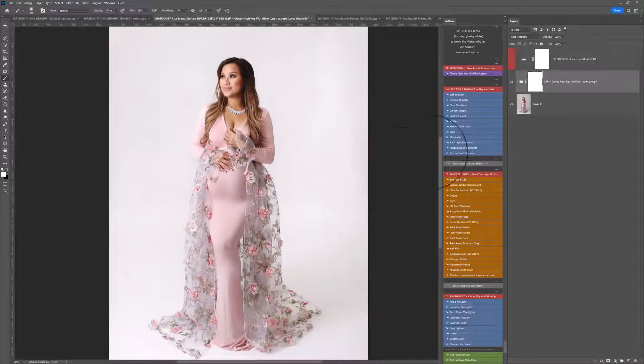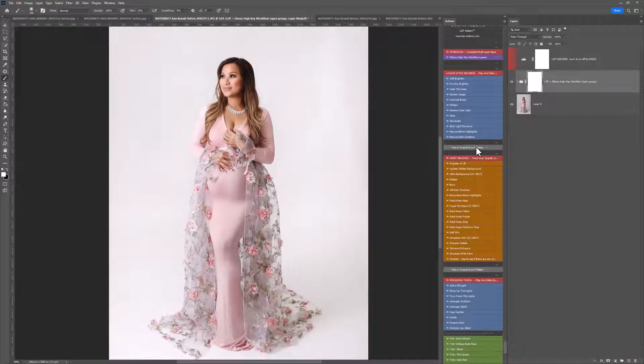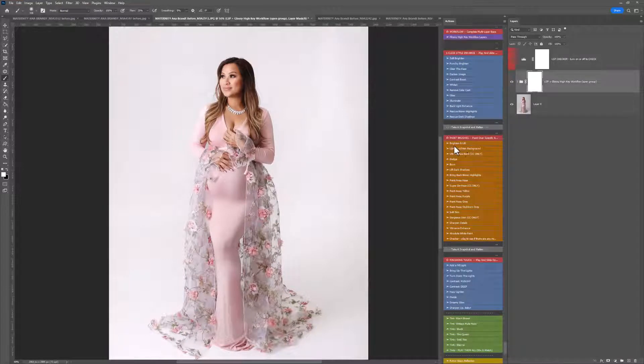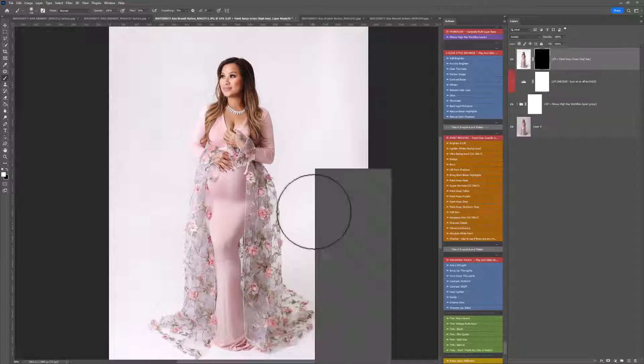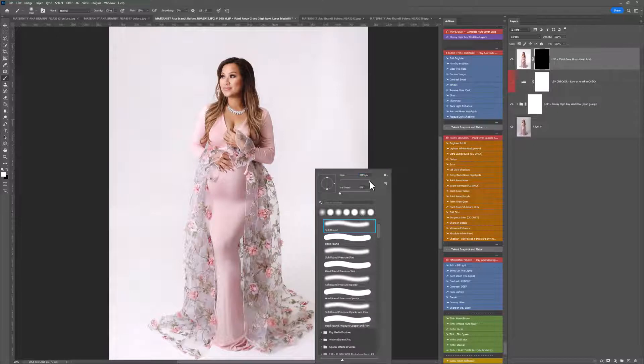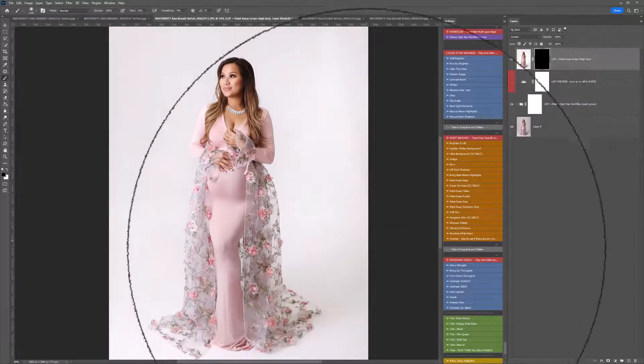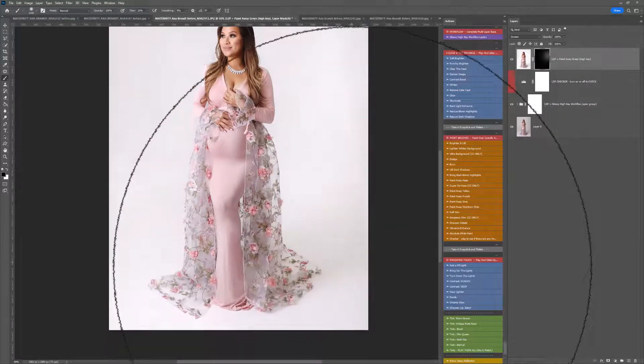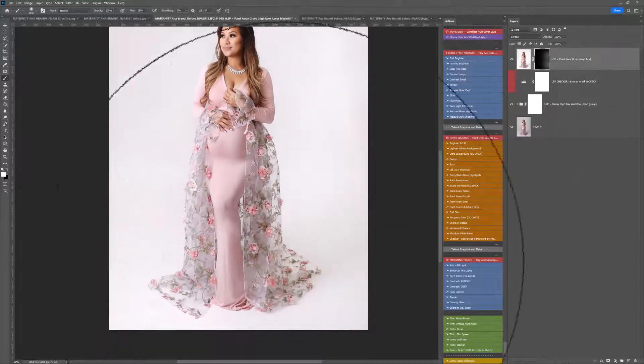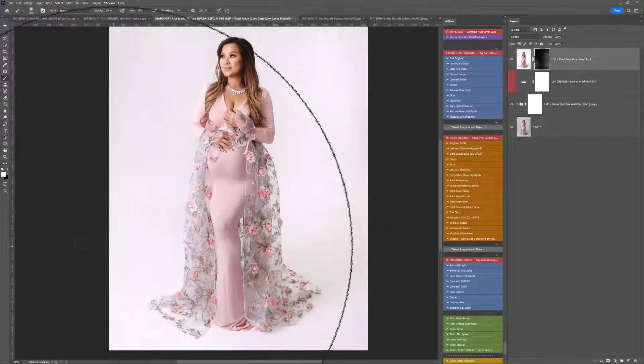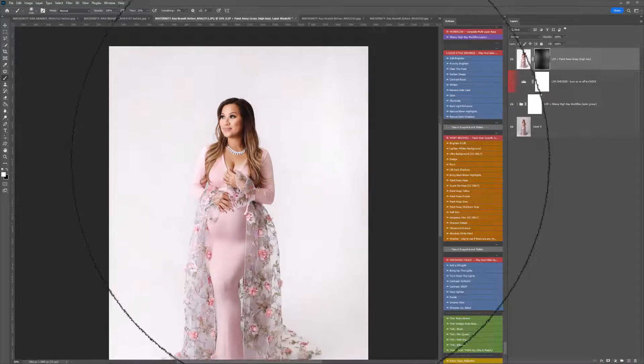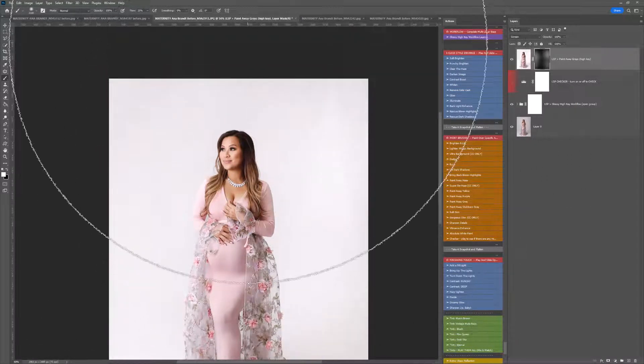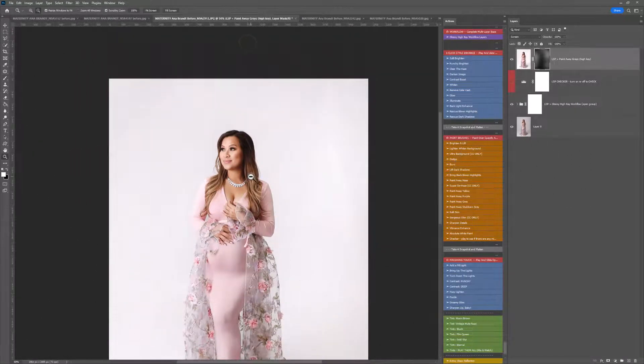So next up to finish this, I'm going to come down to the paintbrushes. You have brighten and lift, lighten and whiten in the background. I don't know if I really need to go any whiter than the background already is, but I am going to click on the paint away grey action here. And just use that dotted around these areas, just to take away any slight lingering grey toning.